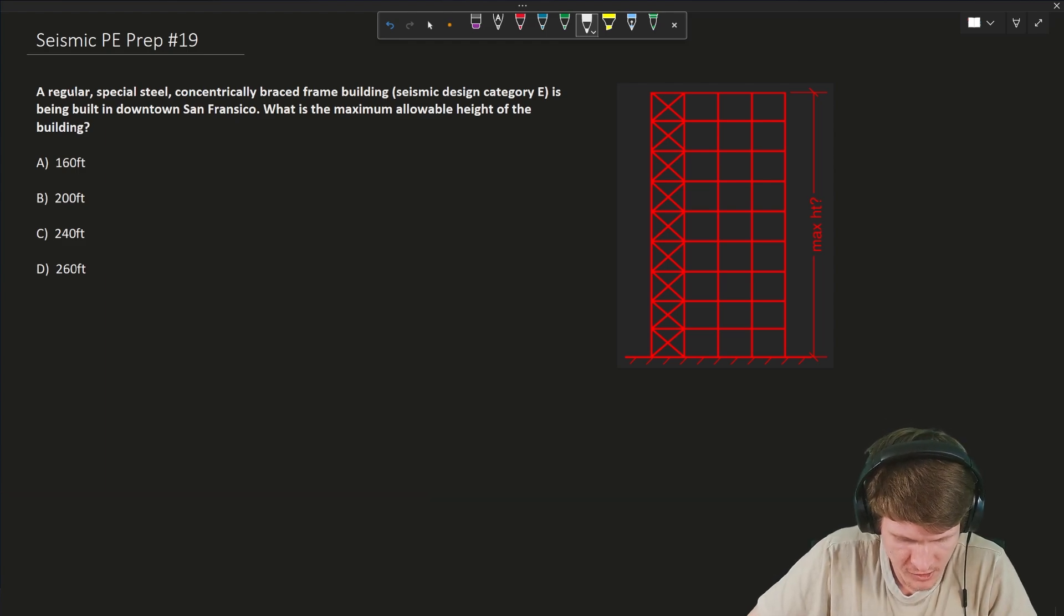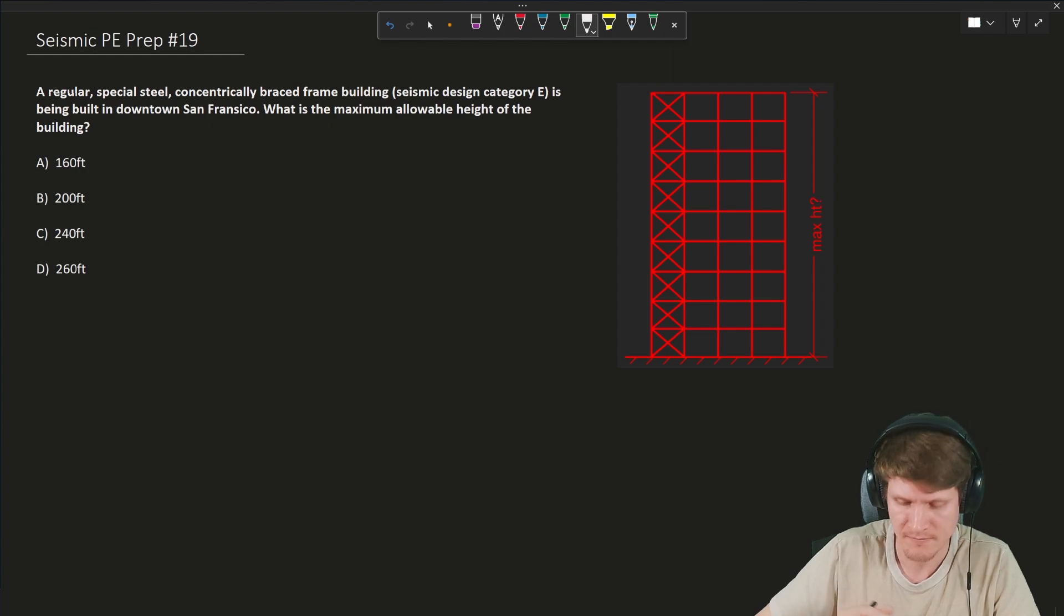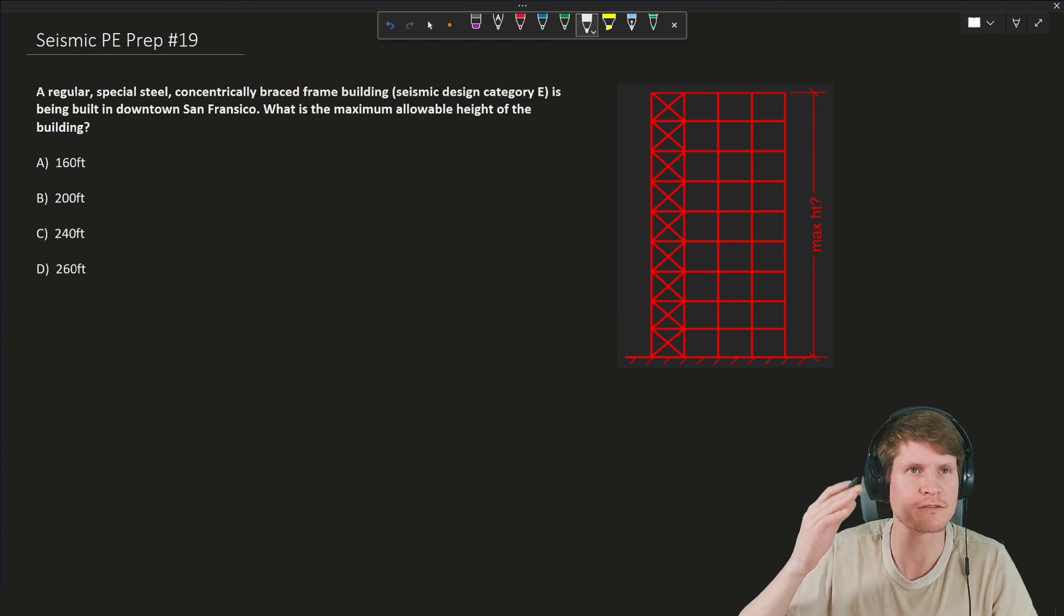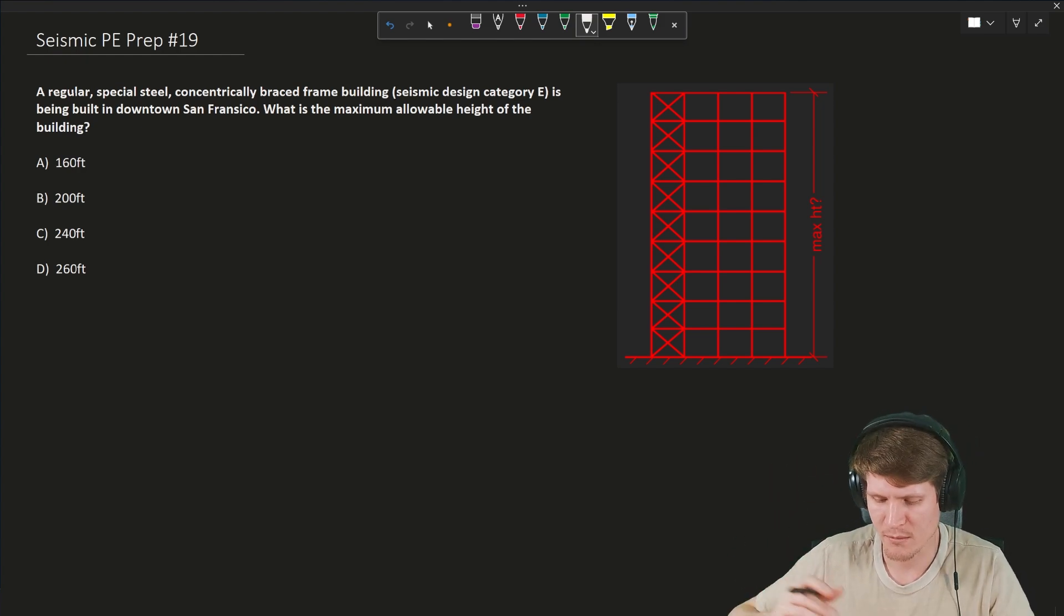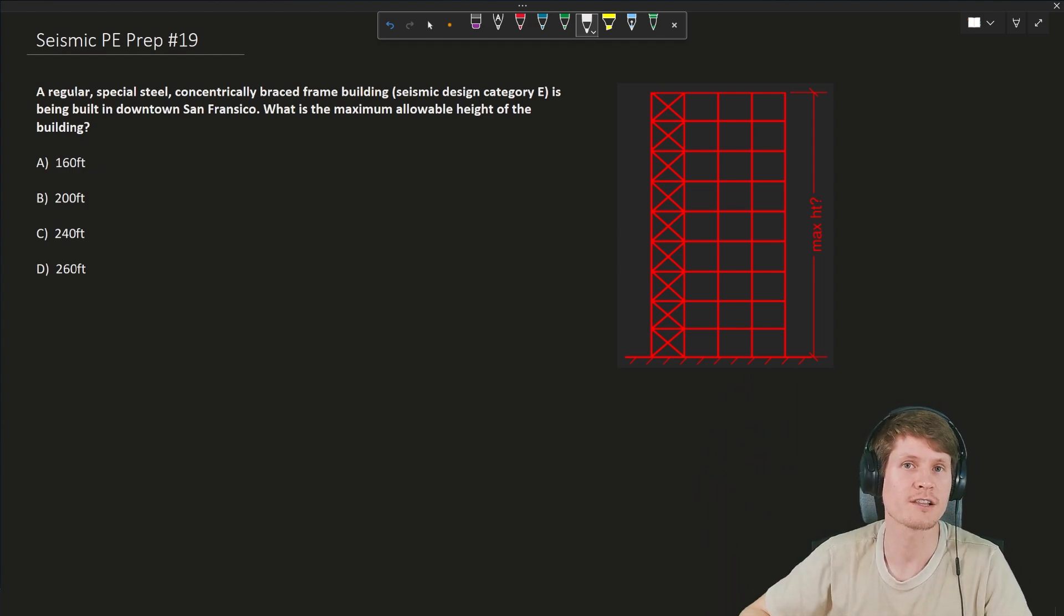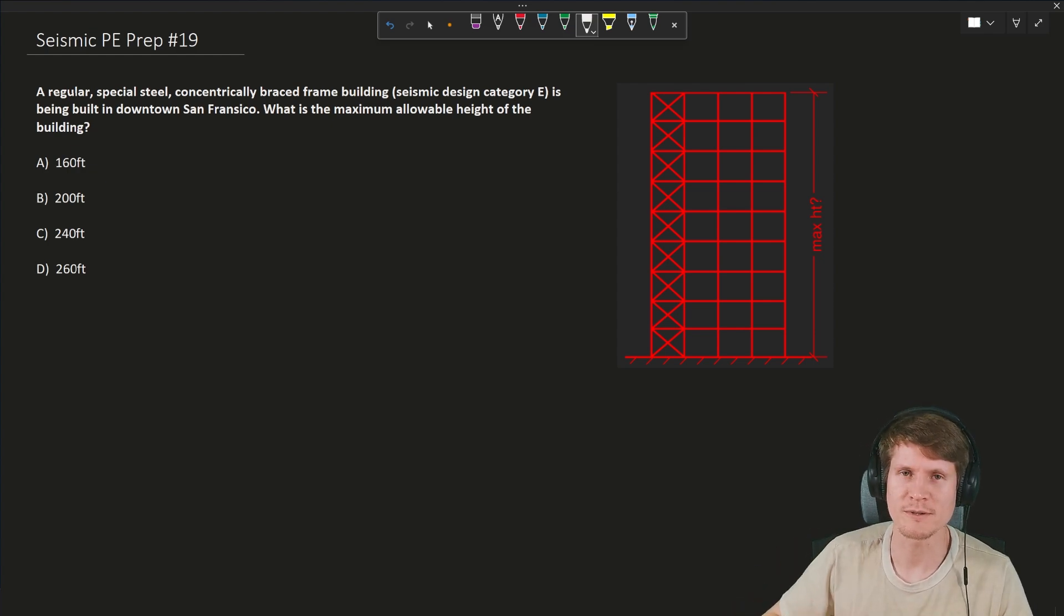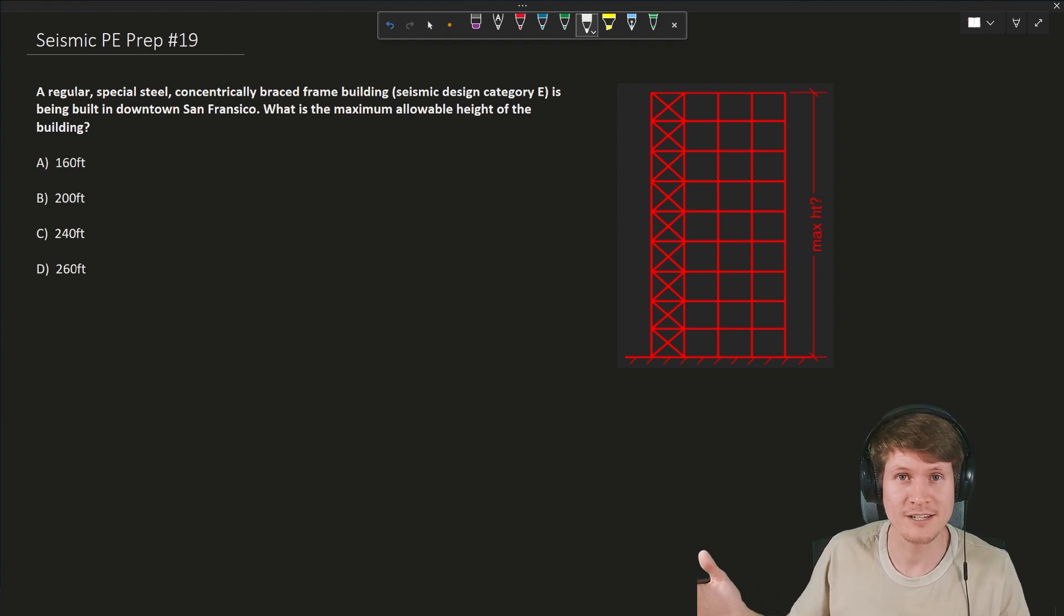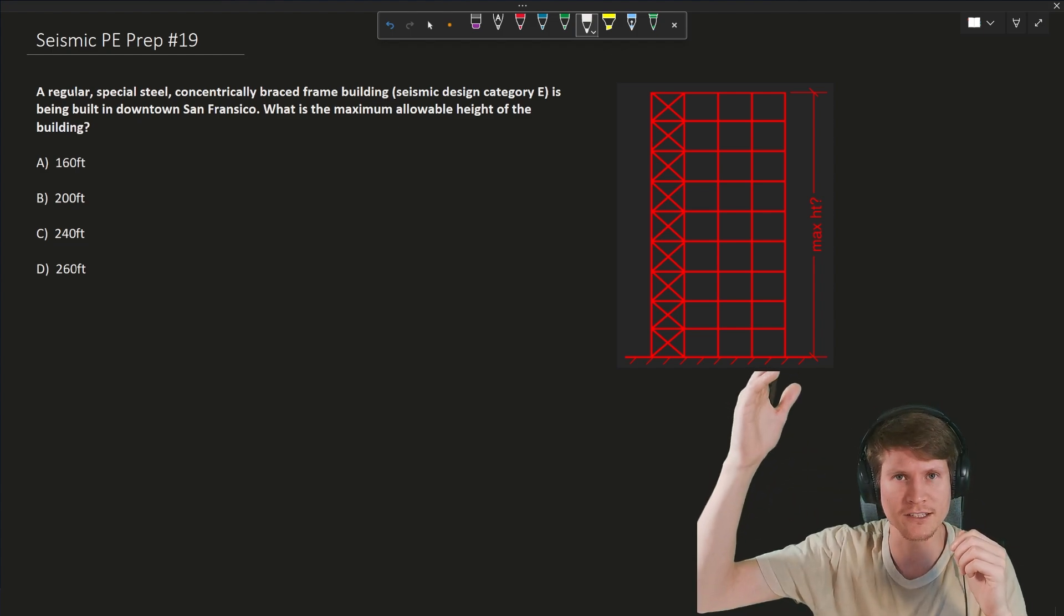A regular special steel concentrically braced frame building in seismic design category E is being built in downtown San Francisco. What is the maximum allowable height of the building? Our figure above gives us a graphical representation of our building with braces, and we want to know how tall of a building with this particular vertical lateral system we are permitted by code to construct. You can't just choose a system and design whatever type of building you want, especially when it comes to height.